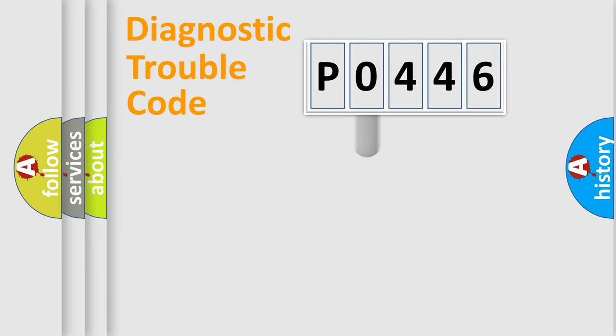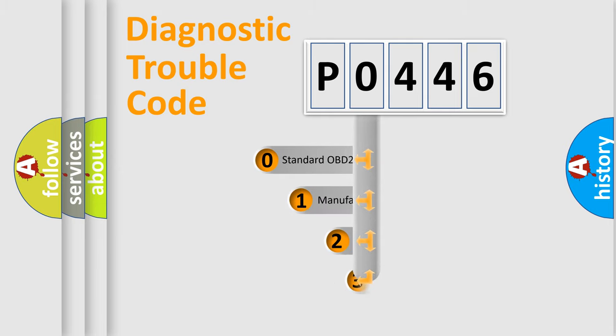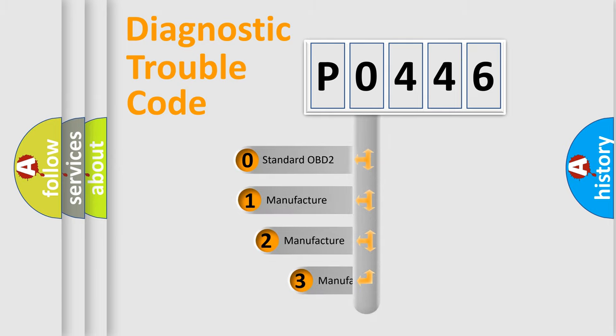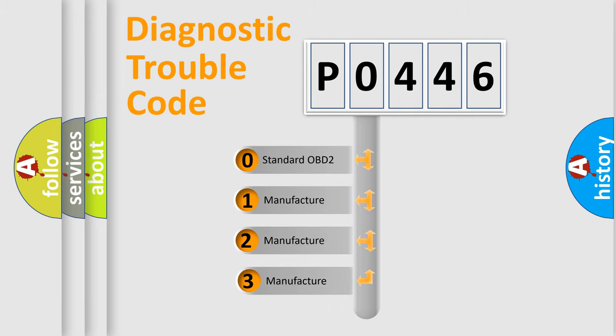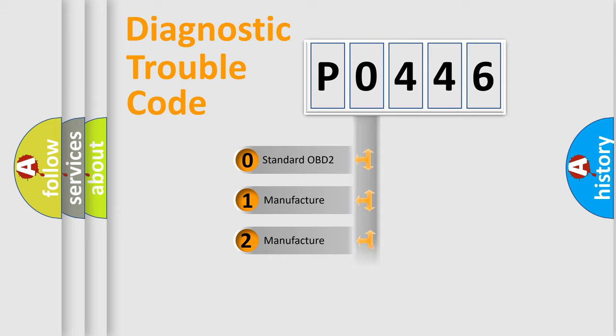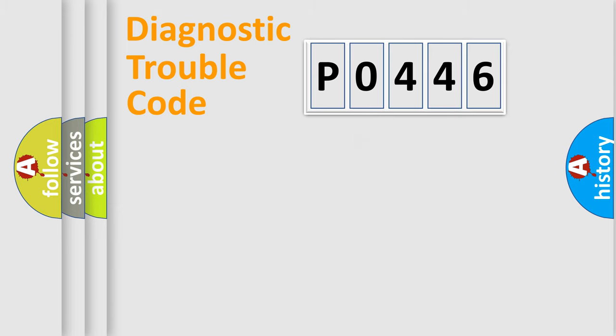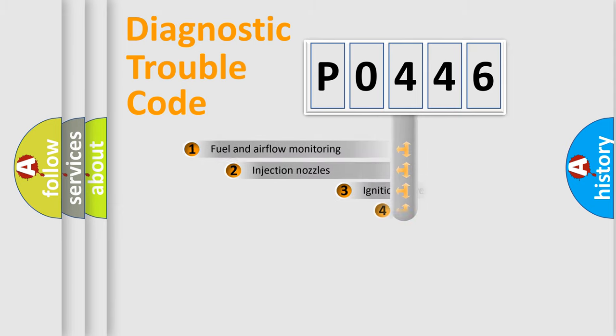This distribution is defined in the first character code. If the second character is expressed as zero, it is a standardized error. In the case of numbers 1, 2, 3, it is a manufacturer-specific expression of the car specific error.